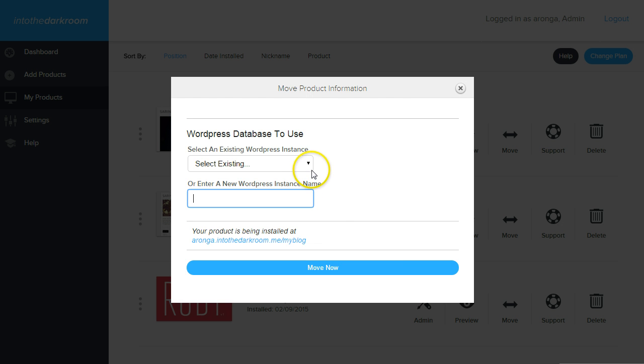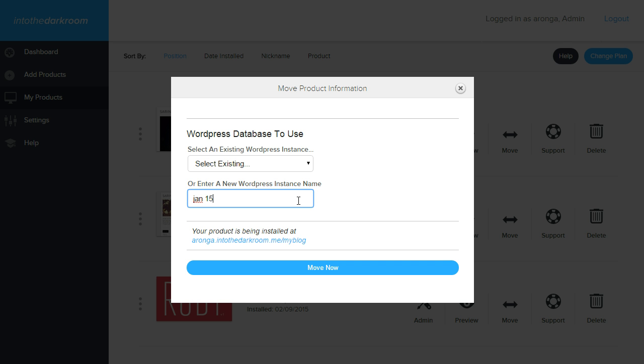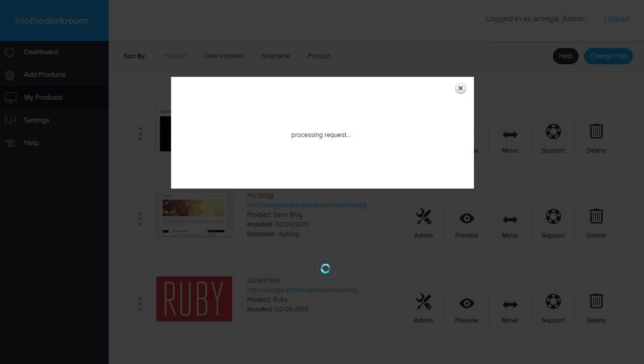And I can choose from an existing database, which is the only one I have set up, or I can even start a new database. So I can title this one January 15, and click move now. And what it's going to do is take that template, and it's going to now associate it with that new database that I'm creating.